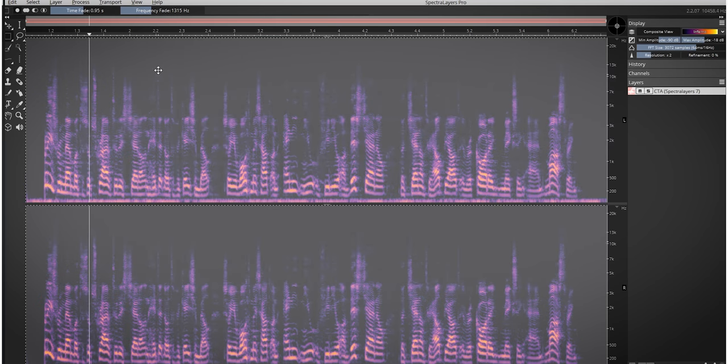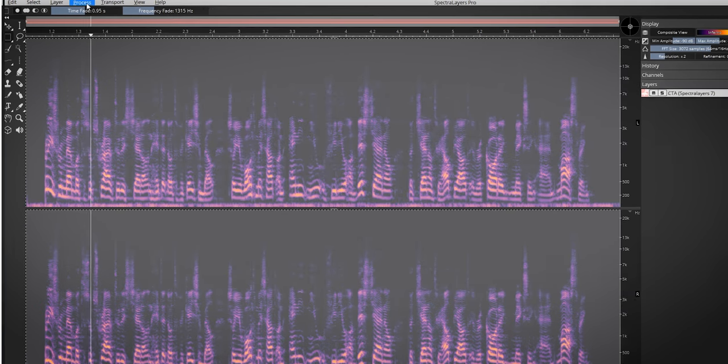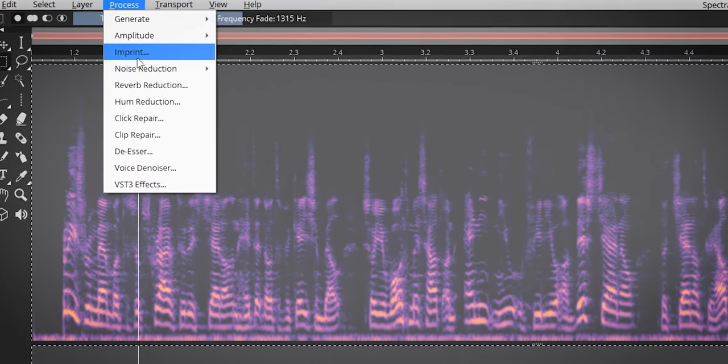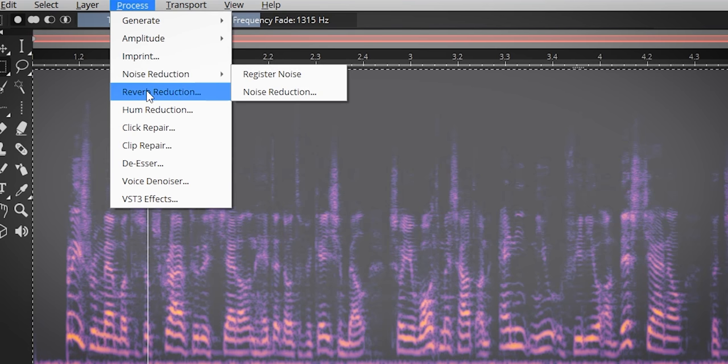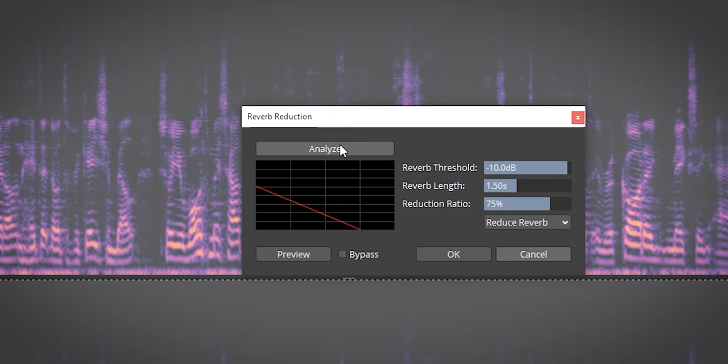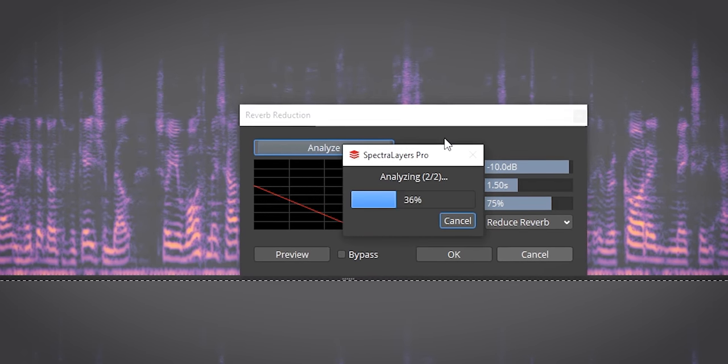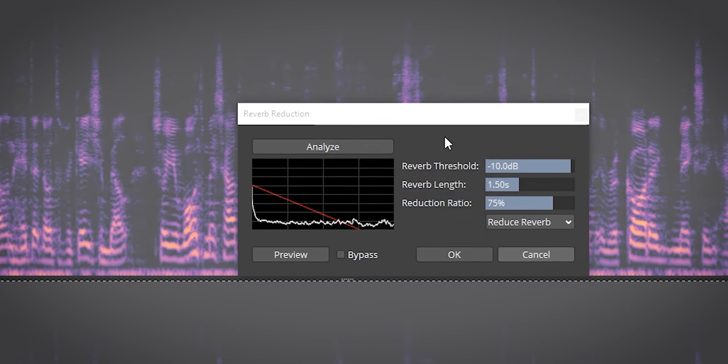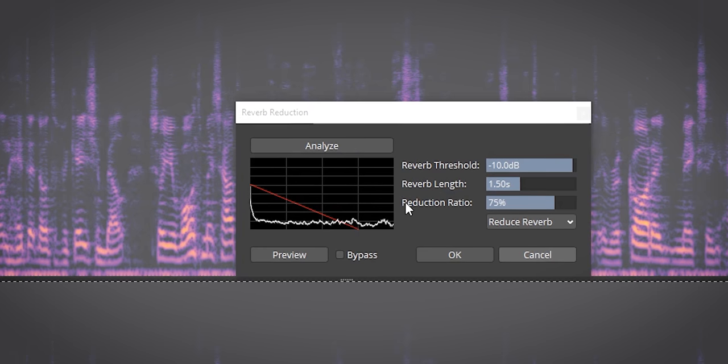Next up is reverb reduction. Press analyze and set the threshold pretty high to start with. Preview.